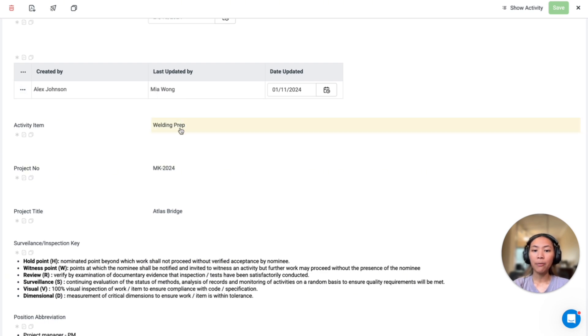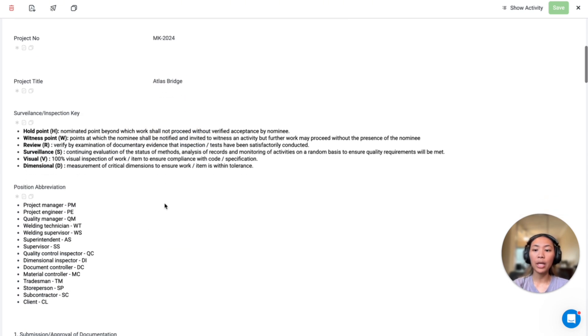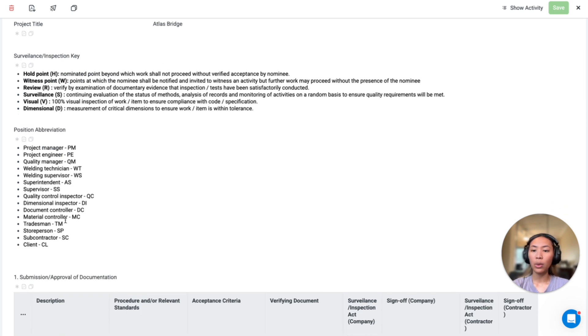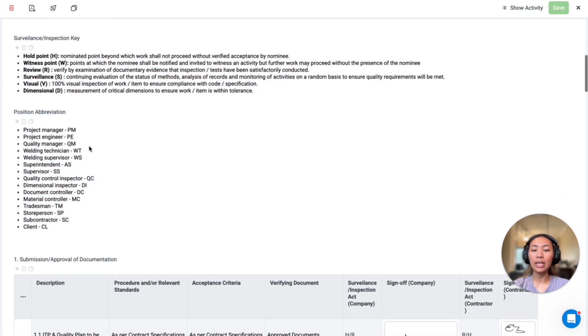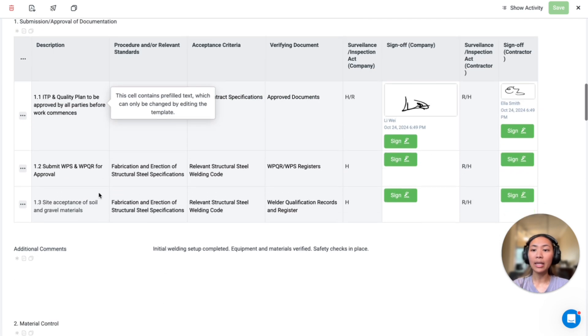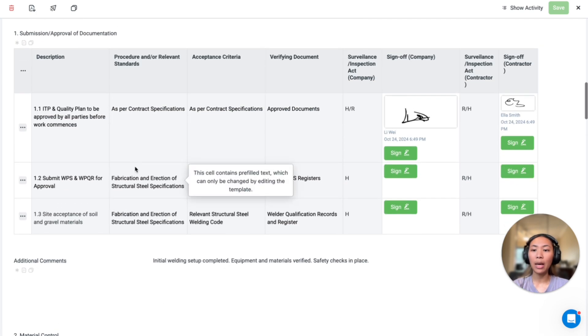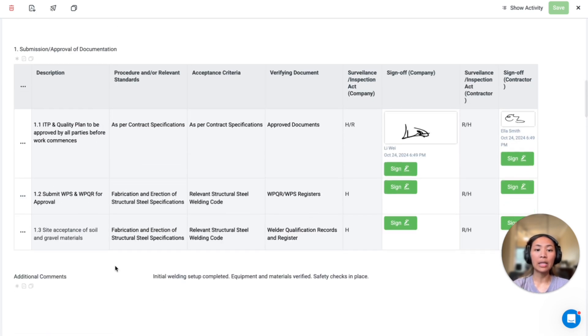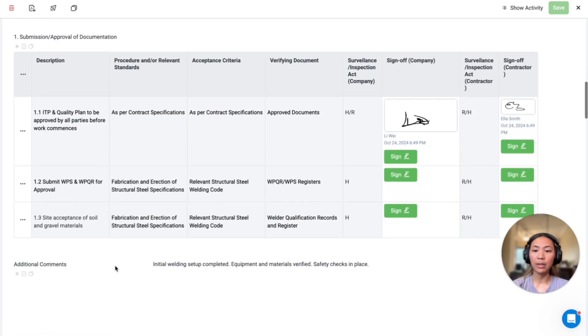various text fields for project information. We also have pre-filled section for the keys and abbreviation, and then the multiple ITP tables for different steps and sections.